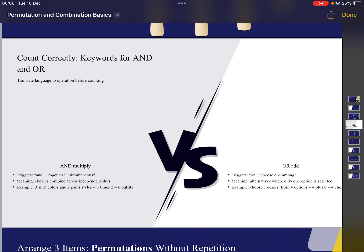The next important slide is knowing when to use addition and when to use multiplication. Use multiplication when you get triggers like 'and,' 'together,' 'simultaneous.' When you get 'or' or 'choose,' that trigger implies you have to use addition. In today's video we'll be solving three JEE problems where you'll learn exactly where to multiply and where to add.